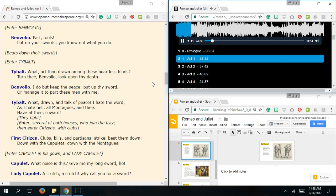Enter Tybalt. What? Art thou drawn among these heartless hinds? Turn thee, Benvolio. Look upon my dead. I do but keep the peace. Put up thy sword, or manage it to part these men with me. What? Drawn and talk of peace. I hate the word. As I hate hell, all Montagues and thee have at thee, coward. They fight. Enter several of both houses, who join the fray. Then enter citizens with clubs. Clubs. Bills and partisans. Strike. Beat them down. Down with the Capulet. Down with the Montagues.